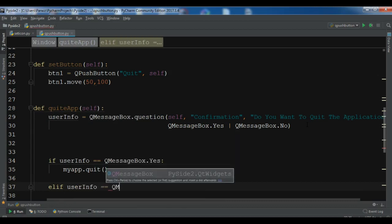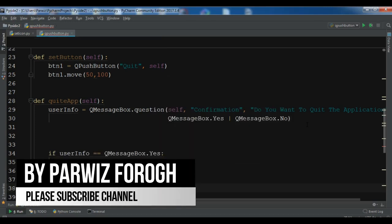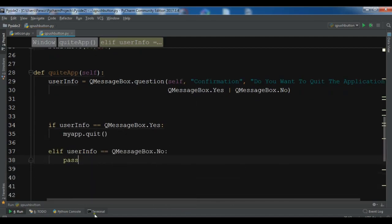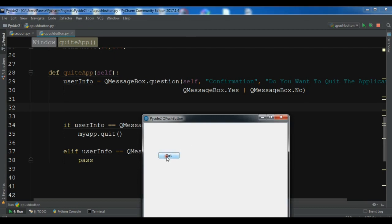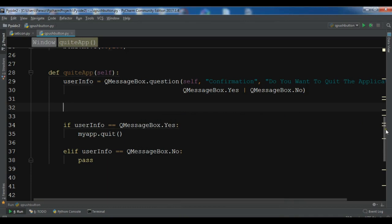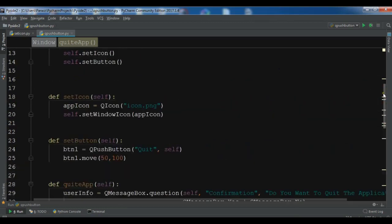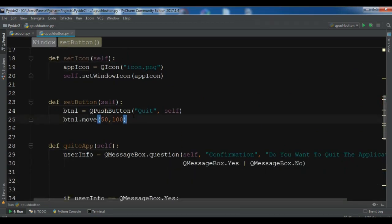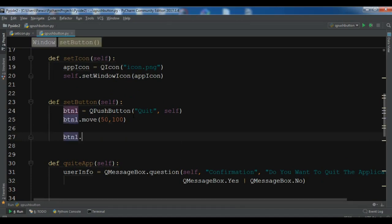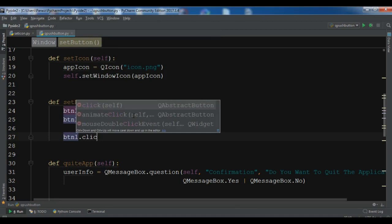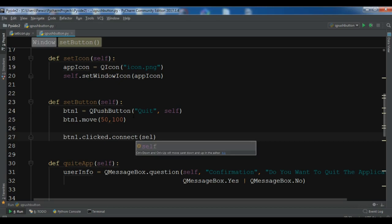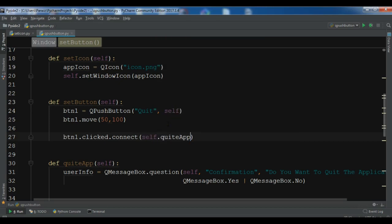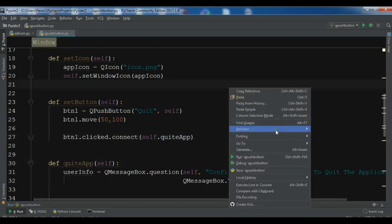If 'user_info == QMessageBox.No', for right now we'll just pass. That was the slot — the method. Notice that if we run the application and click Quit, nothing happens yet because we need to connect the slot to the clicked signal of QPushButton. I'll add: 'btn1.clicked.connect(self.quit_app)'. That connects our method to the clicked signal.